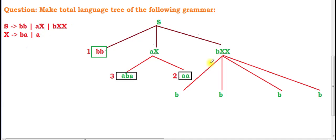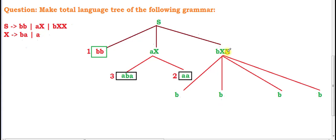We draw four lines from 'bxx'. Before the first X, 'b' is constant, so 'b' appears in all four lines. Now we put values for the first X — two possible values: 'ba' and 'a'. We put 'ba' in the first two lines and 'a' in the last two lines. The second X and the trailing 'b' are kept constant for now.